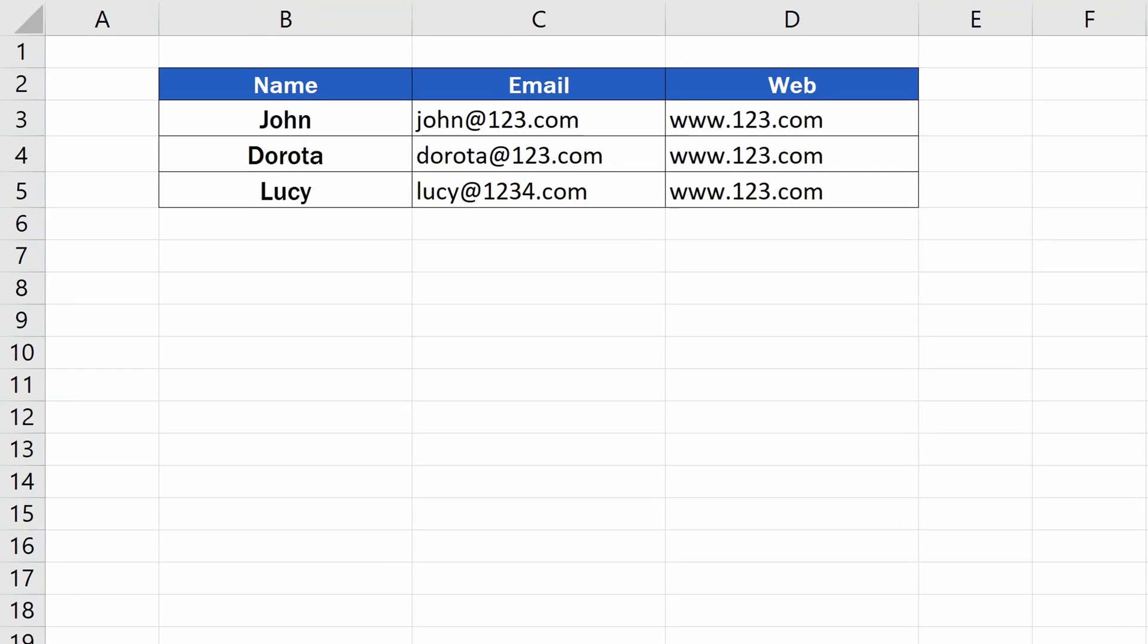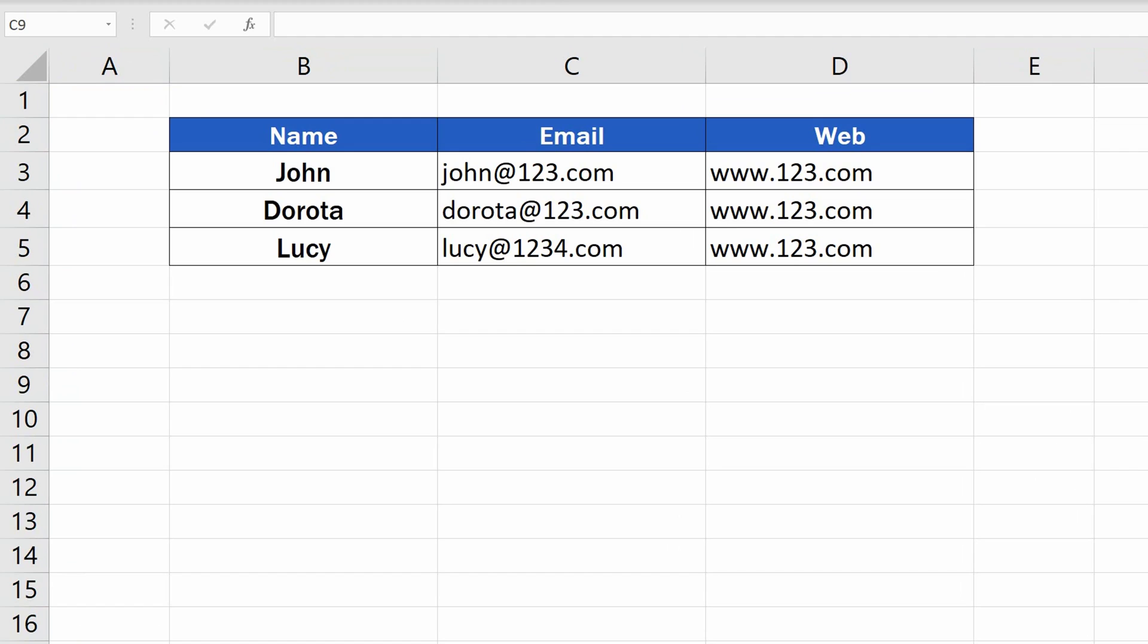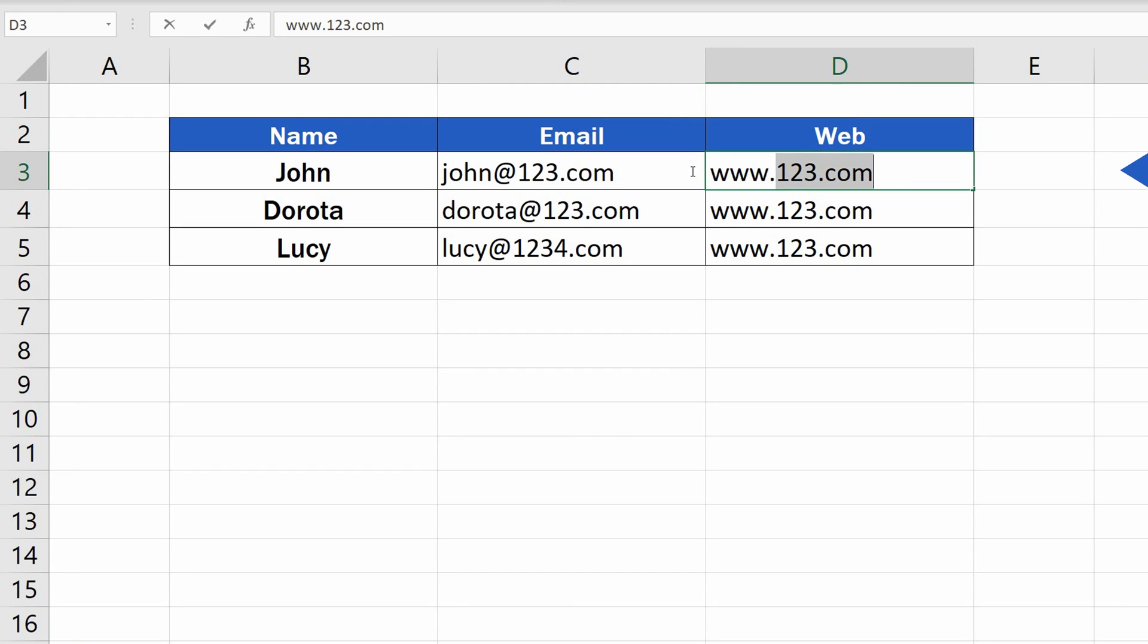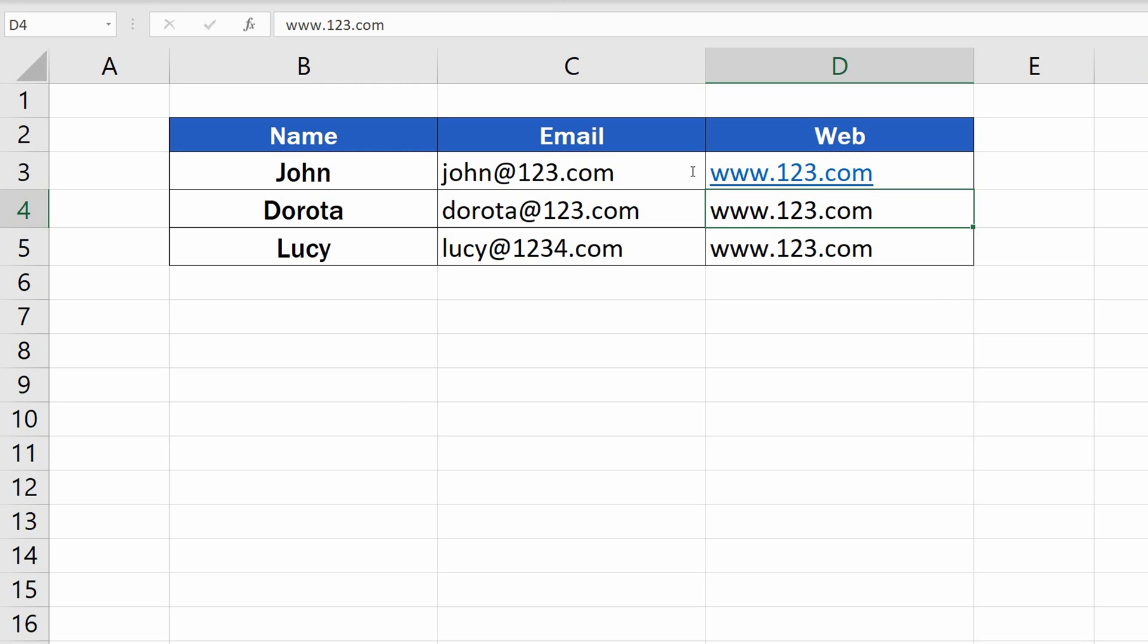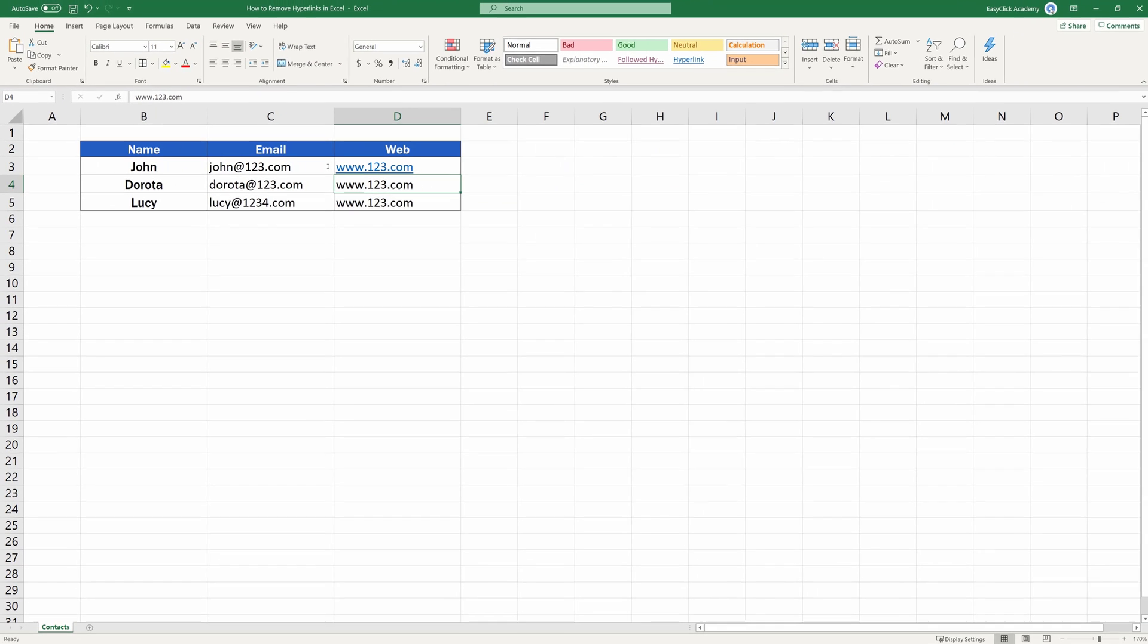But we're still not done here. Usually, if you enter a web link or an email address into a cell, Excel automatically inserts the hyperlink. And here comes the good news. This automatic hyperlinking can be disabled. Together, we'll go through how to do it.